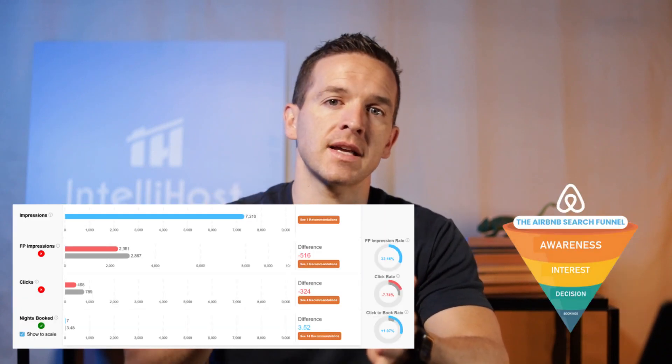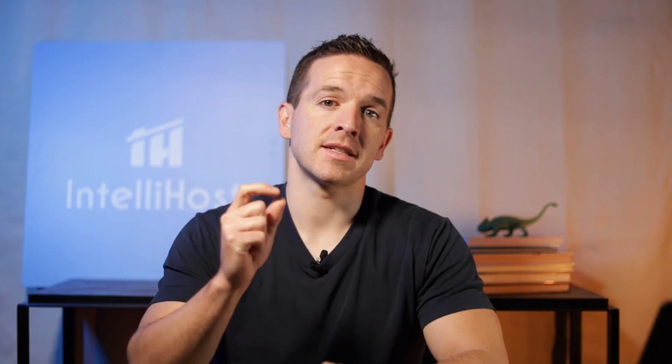Once we're able to collect that data, we use our algorithms and calculations to format it in a way that's helpful for you. We organize this in a funnel format so you can see the four steps of the booking funnel — every step that a guest takes before they book your property. You'll also notice in your dashboard that we have competitive average metrics, and these are coming straight from Airbnb — straight from the horse's mouth.